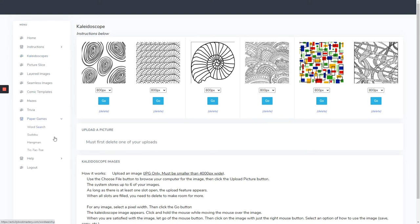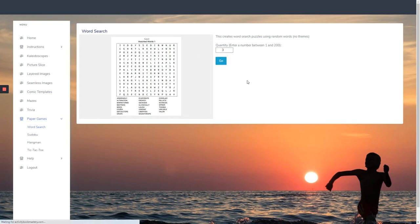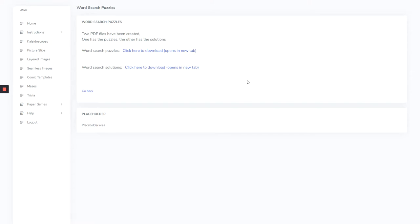Let's start by looking at paper games. We want to make word searches. How many do you want? One to 200 of them. Let's just put in three, for example, and we're going to be able to download them.